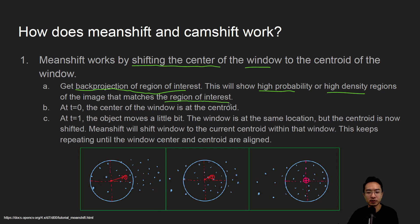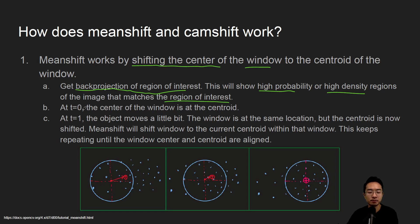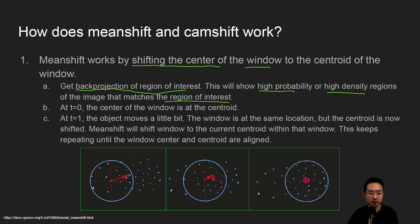In your picture you're going to choose an area you care about and then you try to match that. In our case we're using HSV. At the first time step which we call t0, the center of the window is at the centroid.